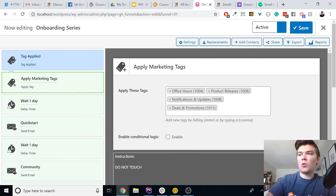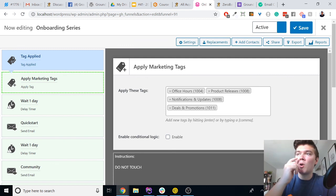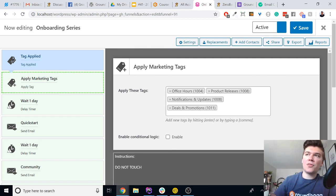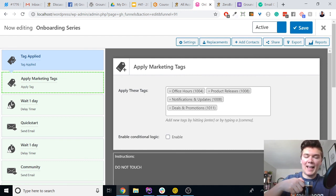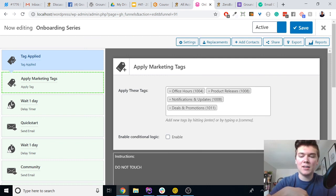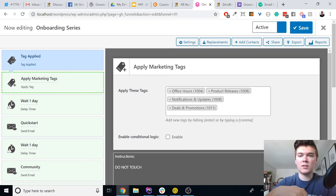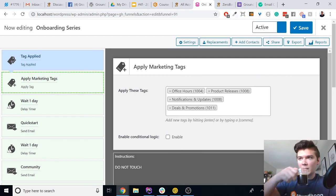Any other questions — feel free to pop those in the chat area. We are approaching the 25-minute mark and I think we're going to end today around the 30-minute mark, so we have about five more minutes for questions. It doesn't have to be specifically about Groundhogg — it can be about best practices, email marketing, extensions, other service providers, learning management, or e-commerce.